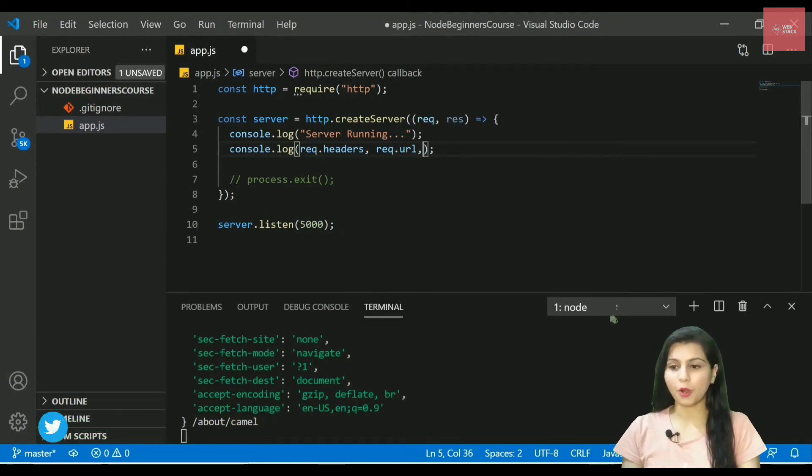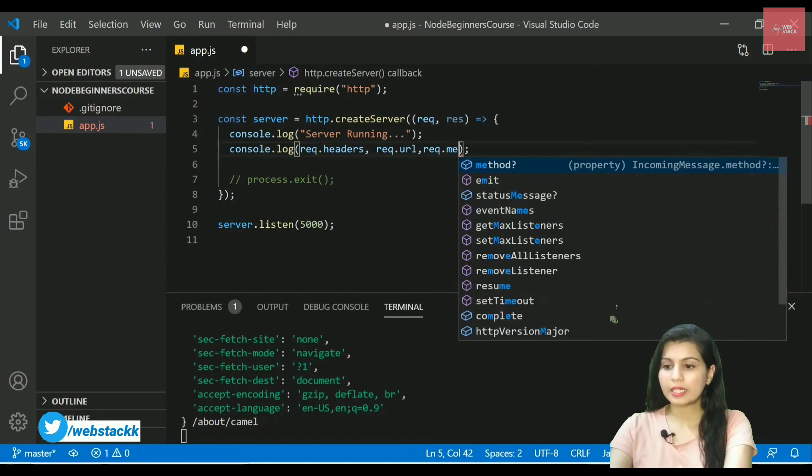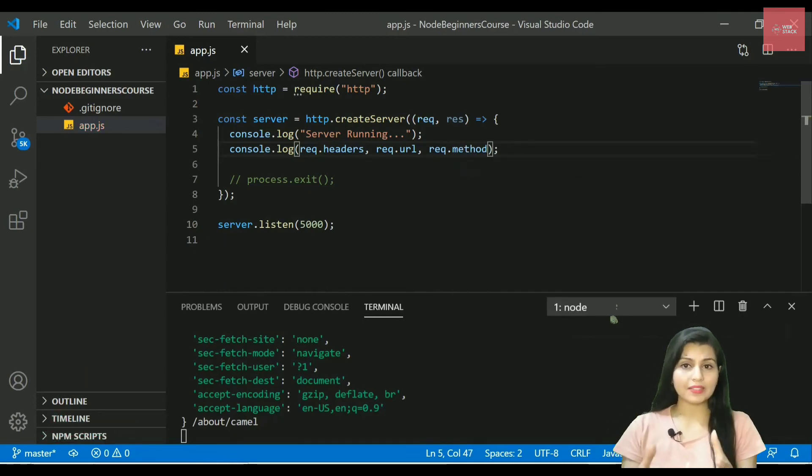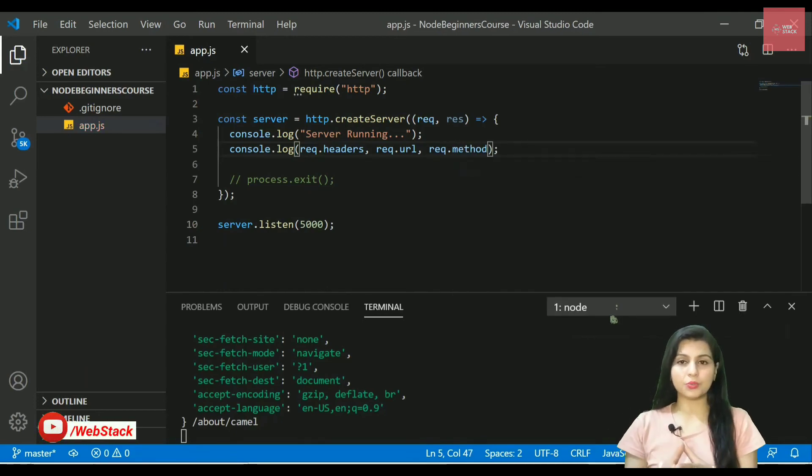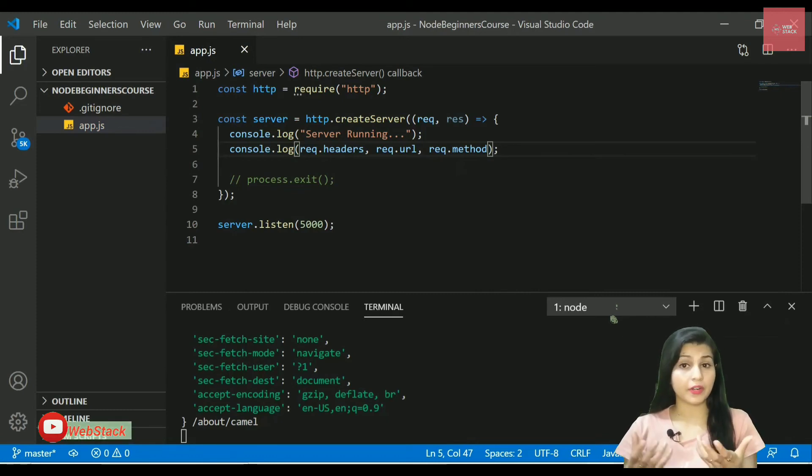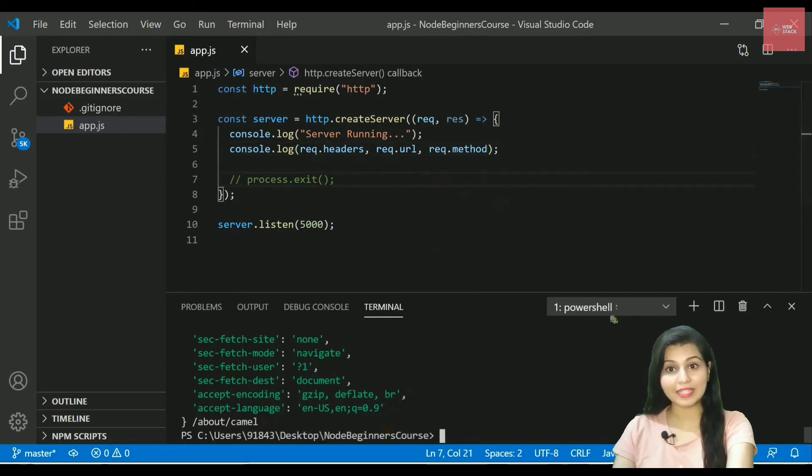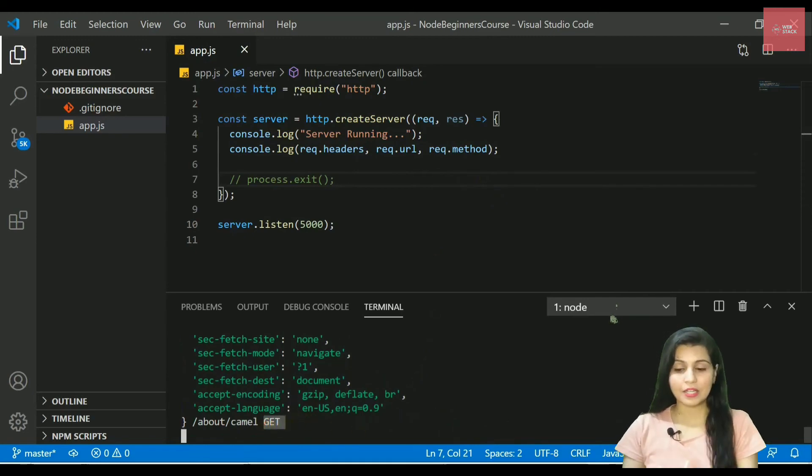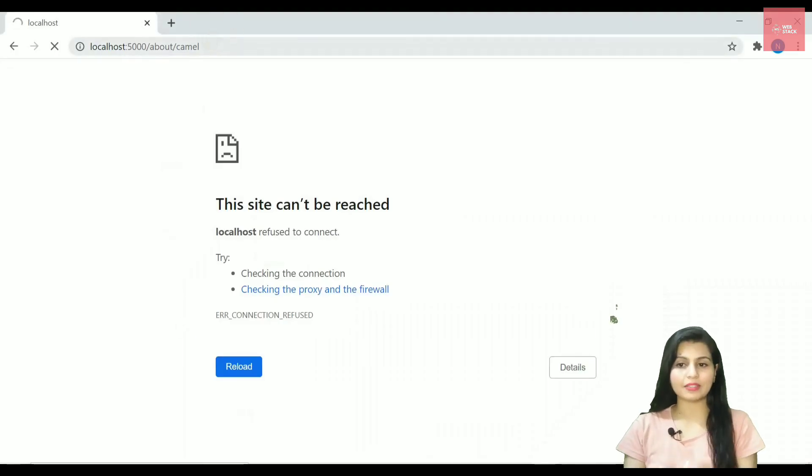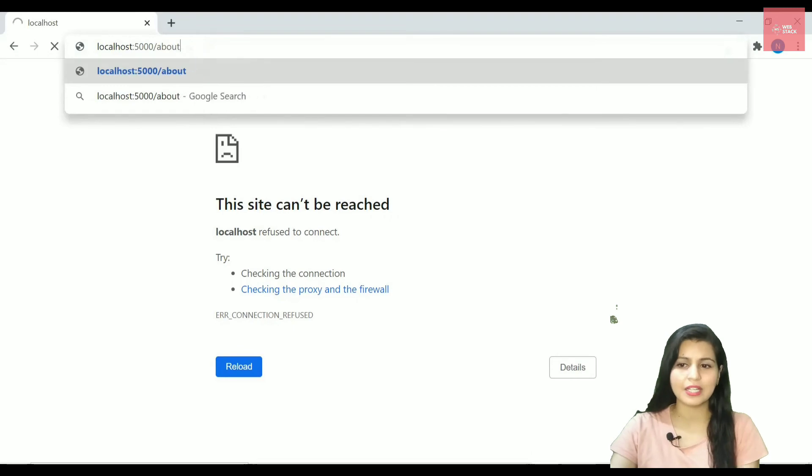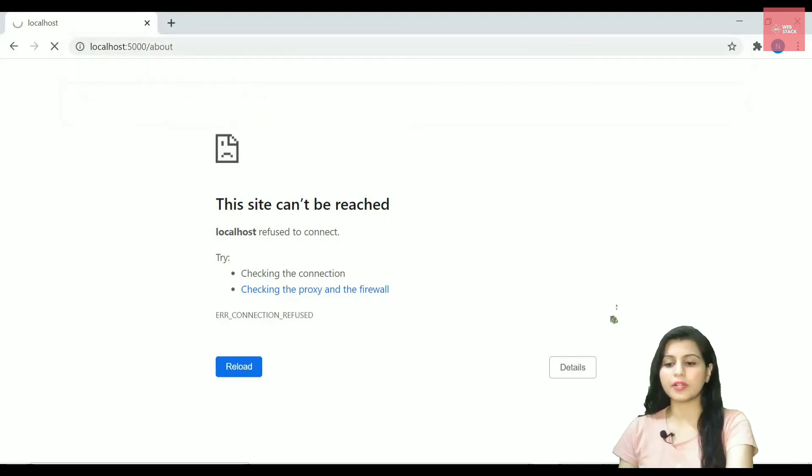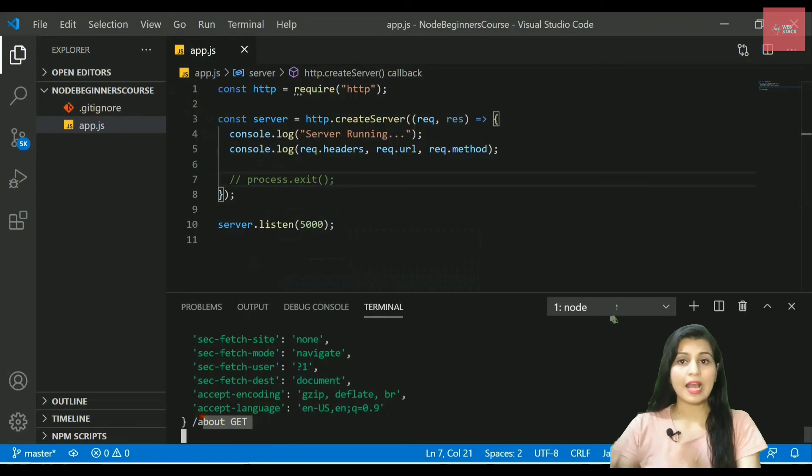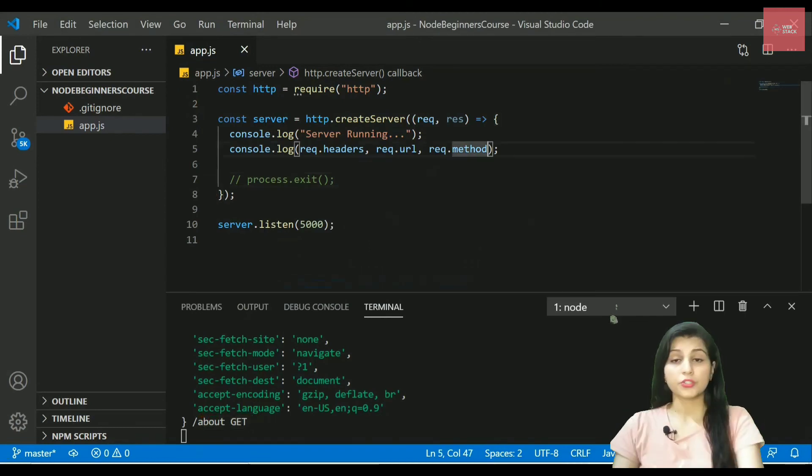Now let's try another property which is really important, that is method. So request.method will actually tell you the kind of method you are using while you are giving the request to your server. Let's save it and I need to re-execute my server again. So you can see I got the value as GET. So right now I'm hitting this GET request that is /about/camel or anything else you want to write here.